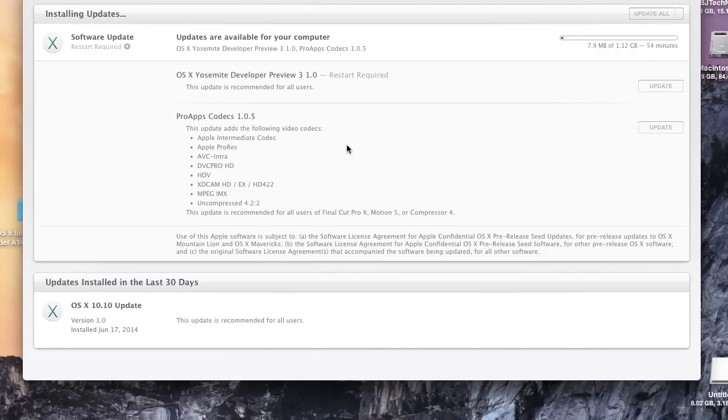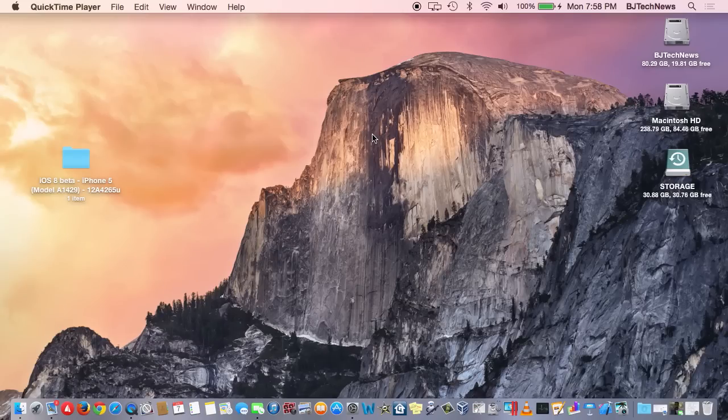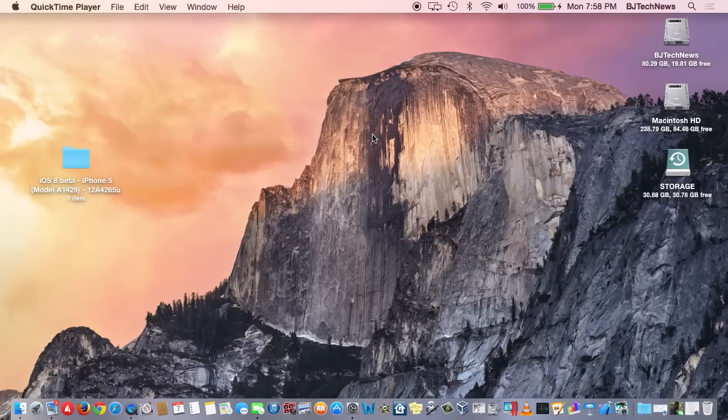ProApps Codex is for Final Cut and Motion 5, so it's not really part of the developer preview. I'm gonna let this update and catch you guys when it's finished. We're back guys, so finally Preview 3 for Yosemite OS X has finally installed on the machine. Let's check out what's new.